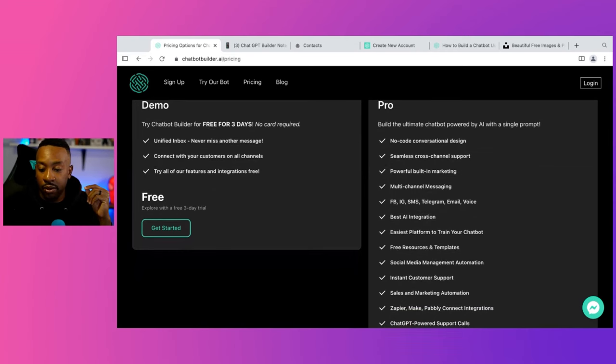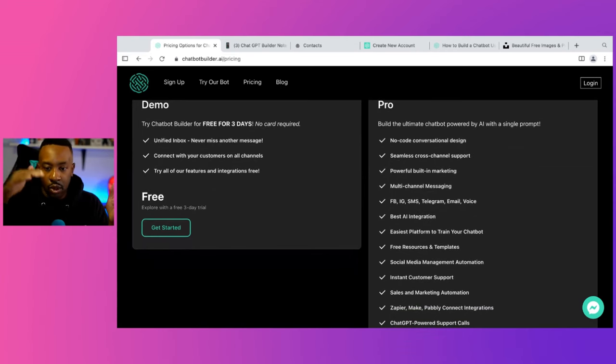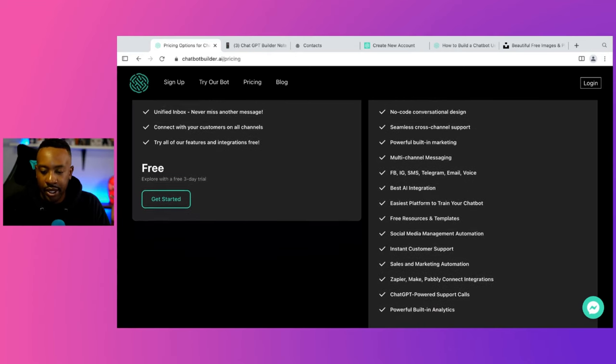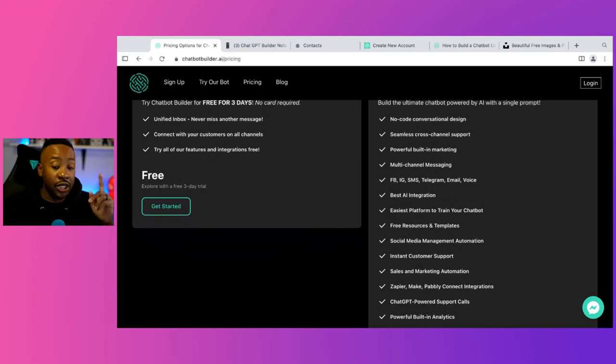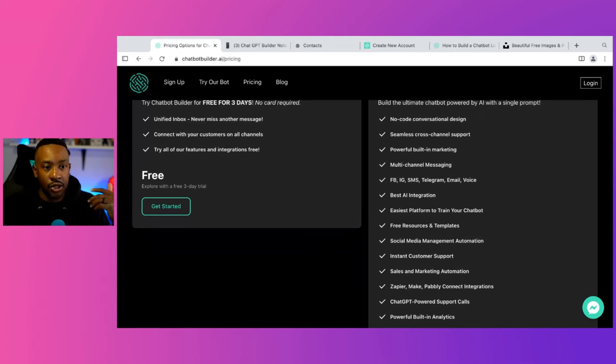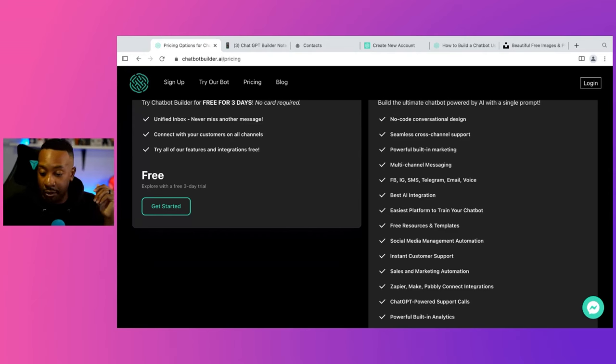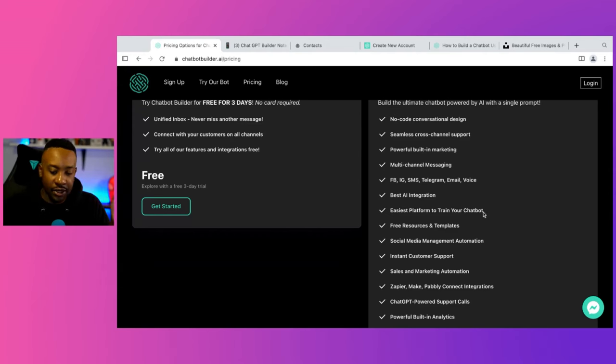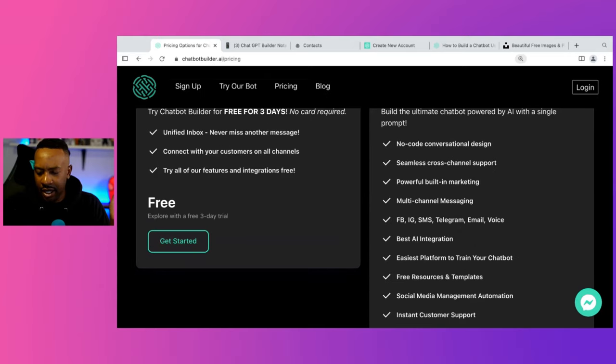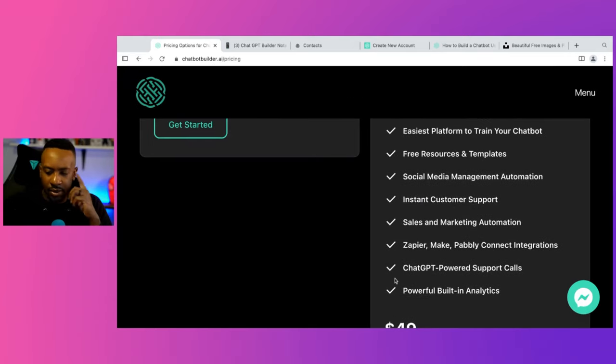Now, what are you getting with the pro feature? You can have a no-code conversational design. So you can do that with the workflows that they have, cross-channel support. You can use this for Facebook, IG, text messaging, Telegram, email, voice, which is a nice touch. It allows you to even do a lot of integrations if you're maybe making a call center or you're trying to have a prompt where it's going to be voice and all of those things. You can do that with this platform. You can also have sales and marketing automation, Zapier, Make, and Pabbly integrations as well. So those are some things. Chat GPT-powered support calls, powerful built-in analytics.